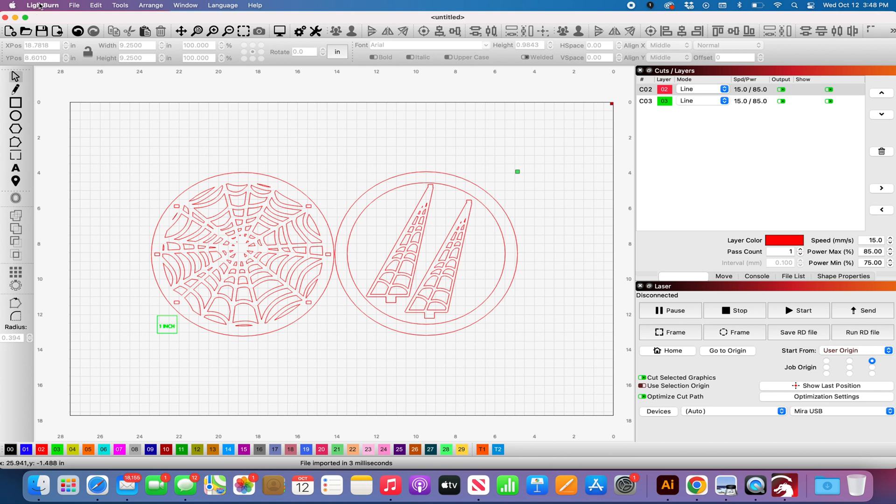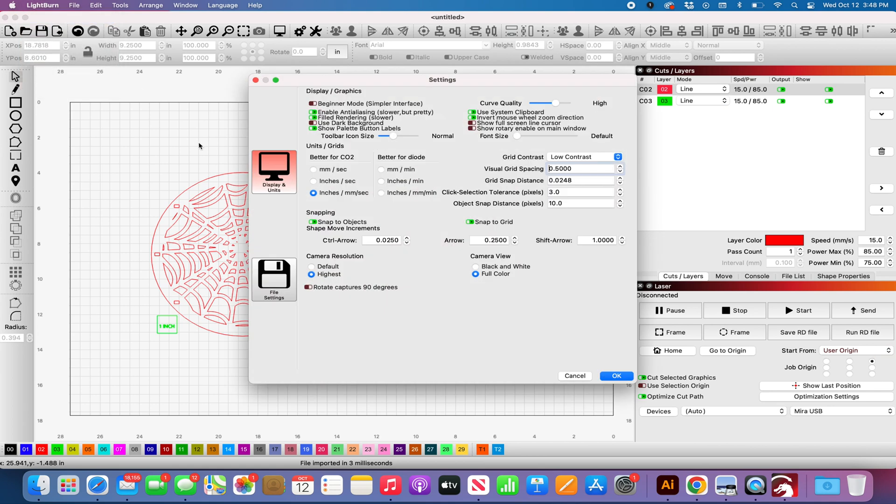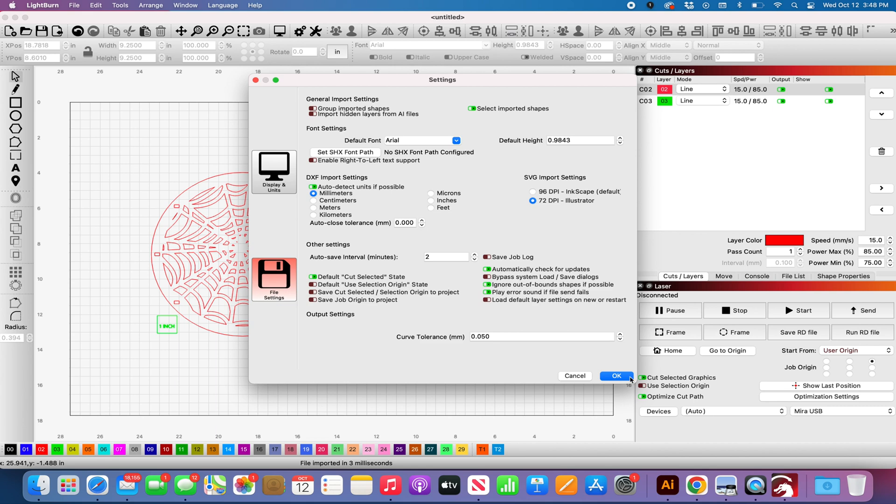Just make sure you're going to Lightburn, Preferences, File Settings, and then just clicking Illustrator for all of my files.